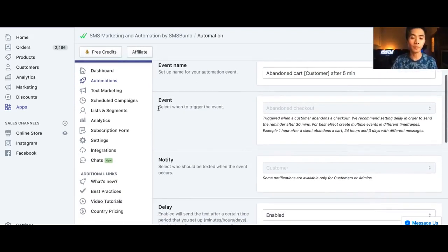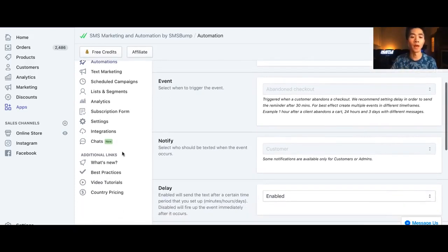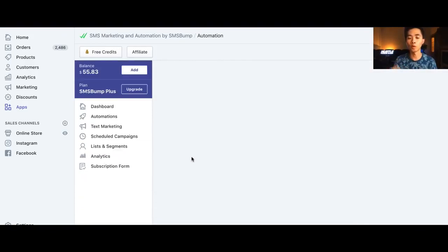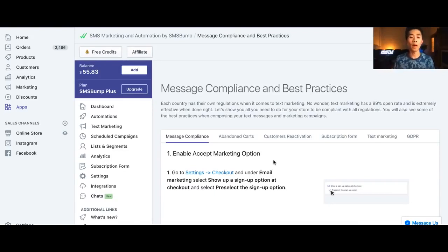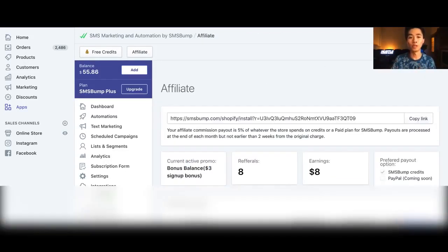That setup is going to take you about two minutes. Then just follow the best practices and guidelines in the app. The whole app setup should take you around fifteen minutes and then you're good to go.